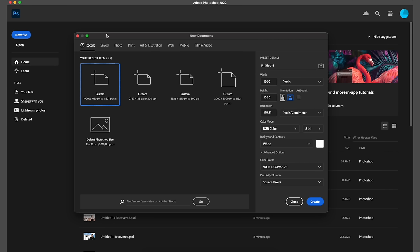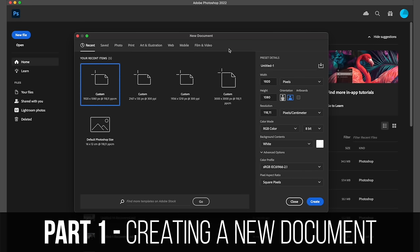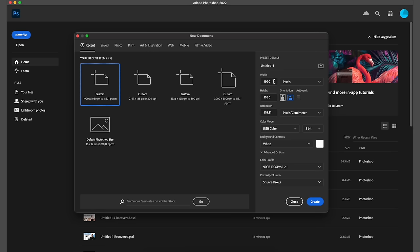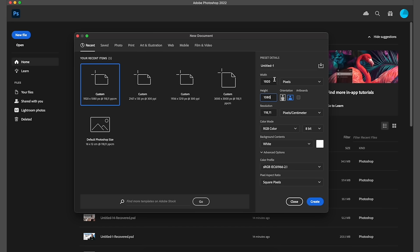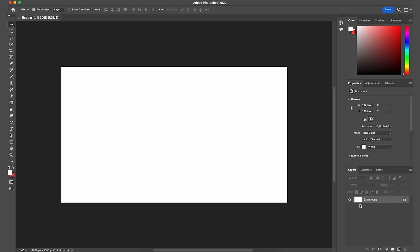When you first open up Photoshop, you'll be greeted with the home screen. Click 'New File,' and you'll have all these settings come up for your new document. First, you want to put in the resolution of the image you're trying to create. In this example, I'm going to put together a YouTube thumbnail, so the settings I'll use are 1920 by 1080. Click 'Create' and your first new project is open in Photoshop.